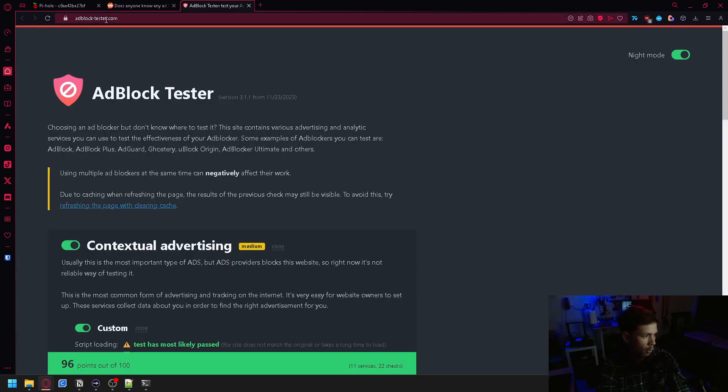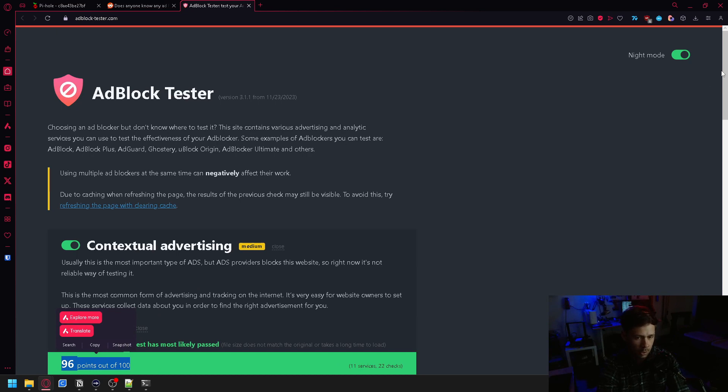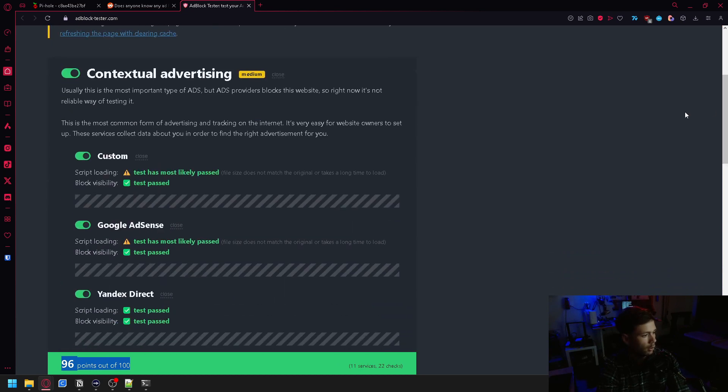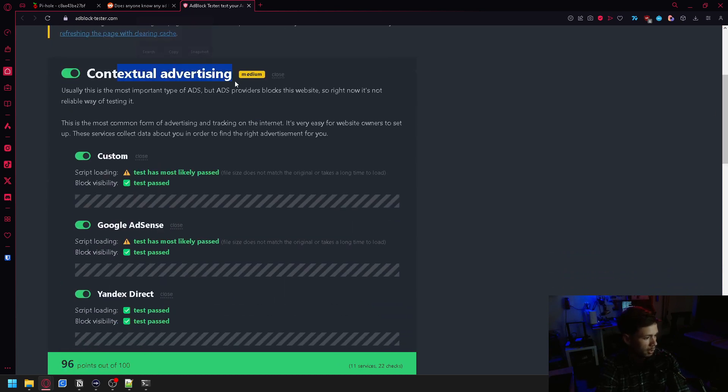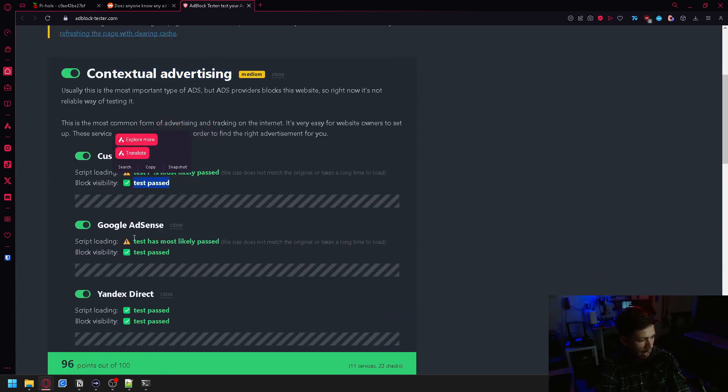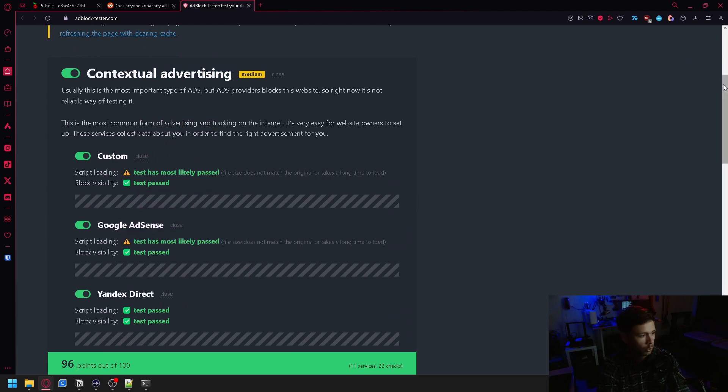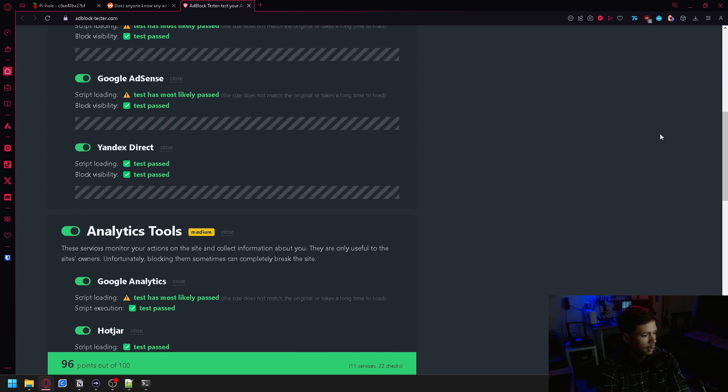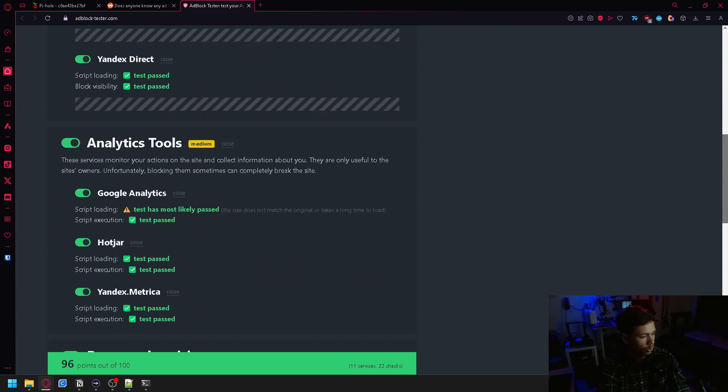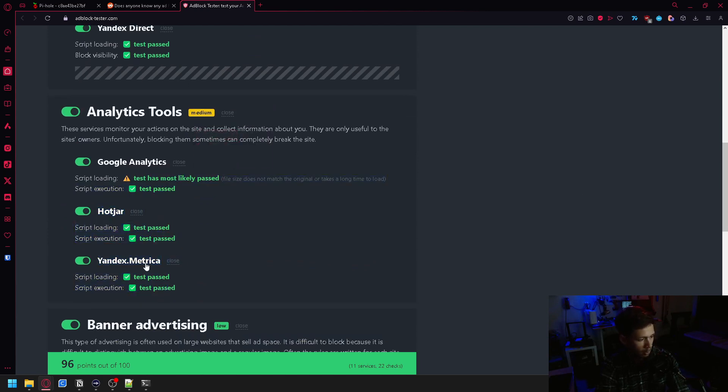And then when we go over to Adblock Tester, we will see that we have 96 points out of 100. Contextual advertising most likely passed. Passed. Most likely passed. Passed. For Google AdSense. Custom. Yandex passed. Google Analytics passed. Hotjar passed. Yandex passed.